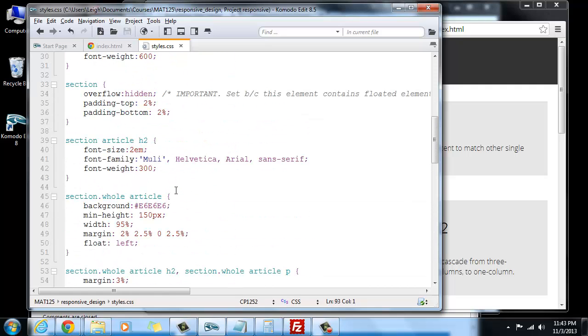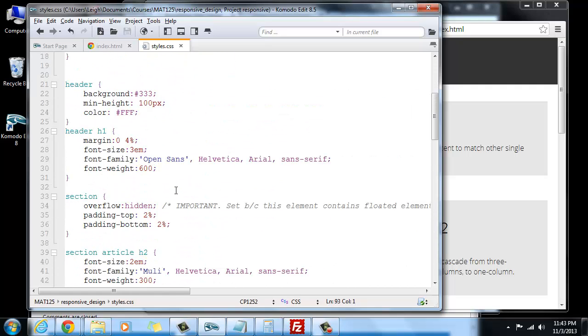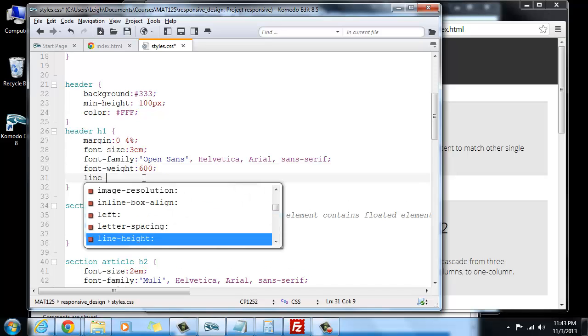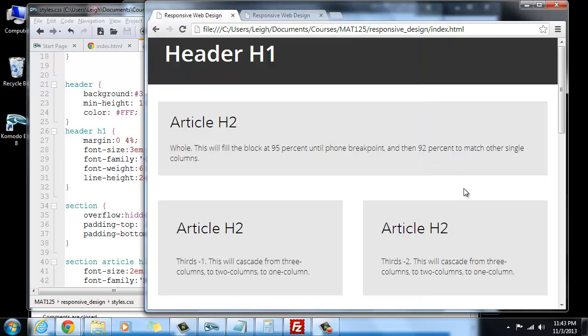Let's go ahead and go all the way up to the top, and let's find our header H1, and let's go ahead and add a line height to that. Right now the line height isn't set. Let's try about 2em, and let's hit refresh.